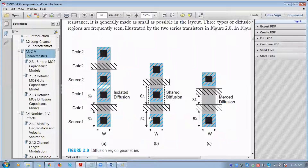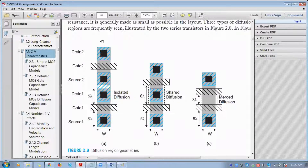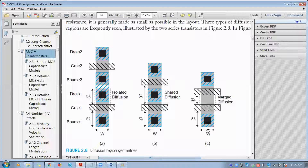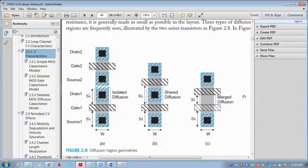Here you see a shared diffusion region. What they have done is connected the drains together and taken a common area at that point. This will be the source on one side and drain on the other. Here the connection is happening between two drains. In a merged diffusion layout, we don't show any separate drain region because both are connected together — no contacts are needed unless a connection is taken from that point to an interconnect.